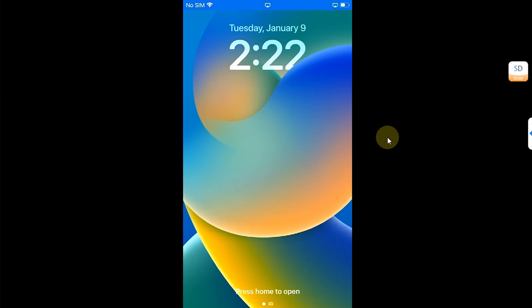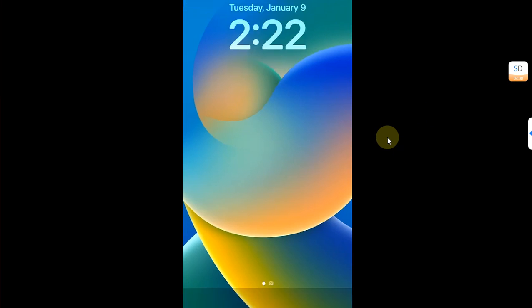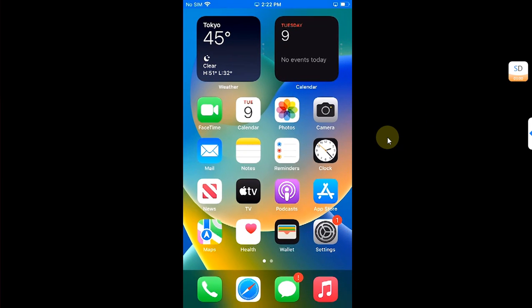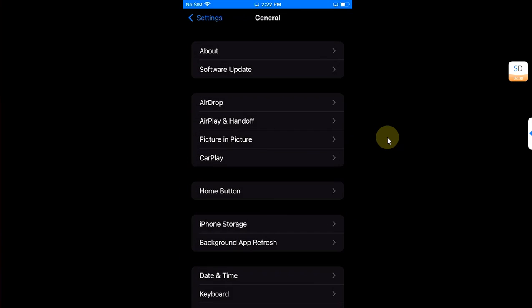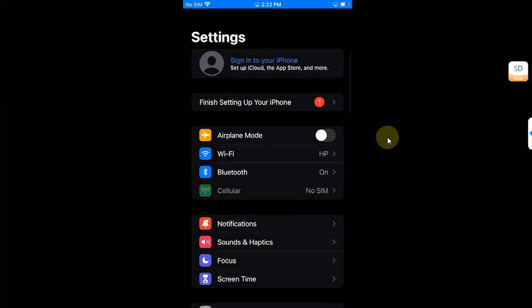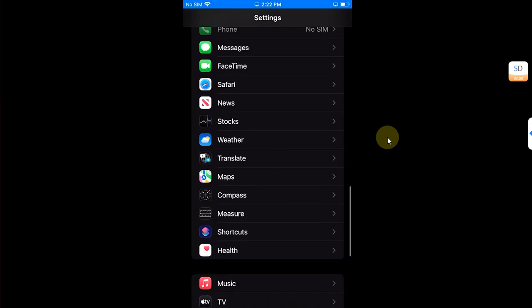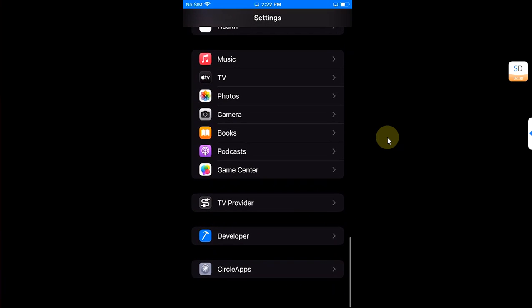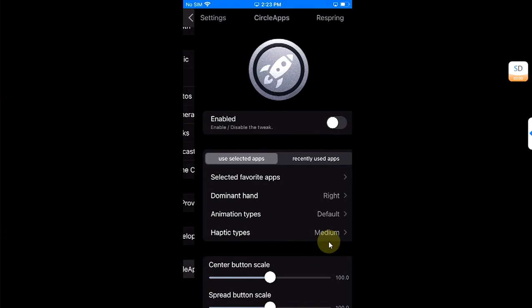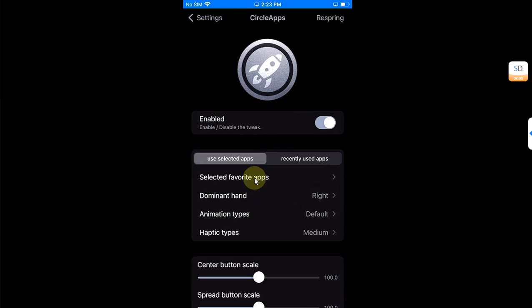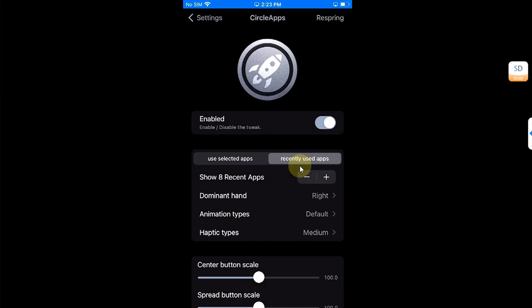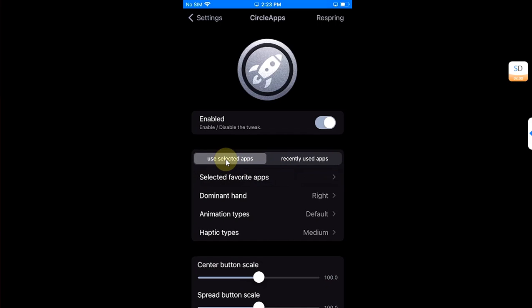Scroll all the way down and you will find Circle Apps here. Open it, go to it, and then hit Enabled. Now you can either select from your recently used apps or you can select your favorite apps.